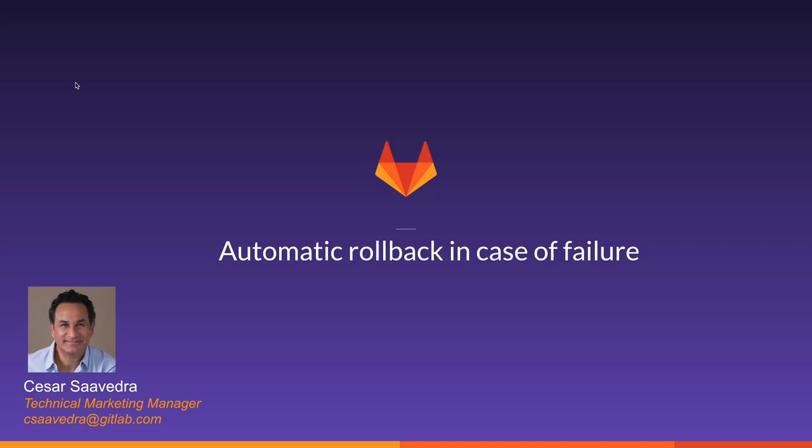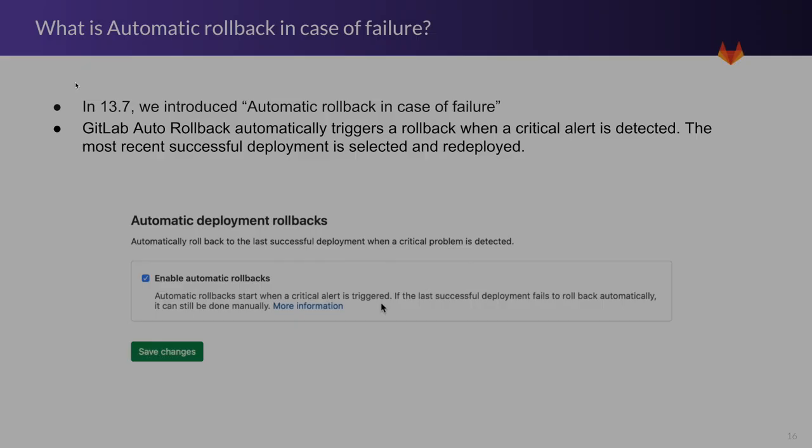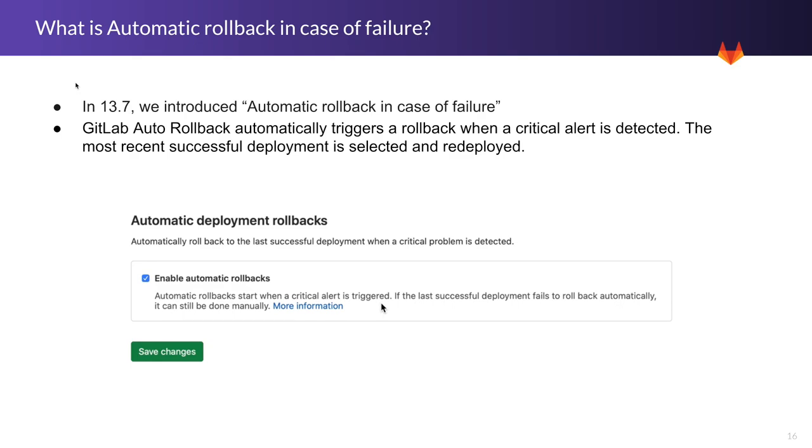Hello, my name is Cesar Saavedra. I'm a Technical Marketing Manager at GitLab. In this segment of the presentation, I'm going to be covering a new capability called Automatic Rollback in Case of Failure. This was introduced in GitLab 13.7.